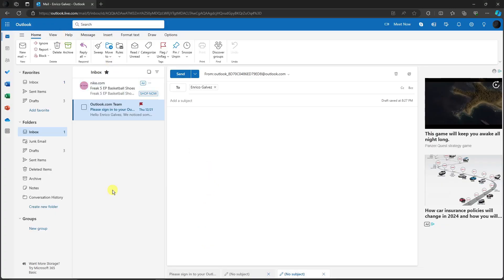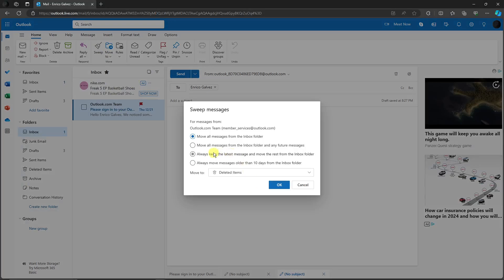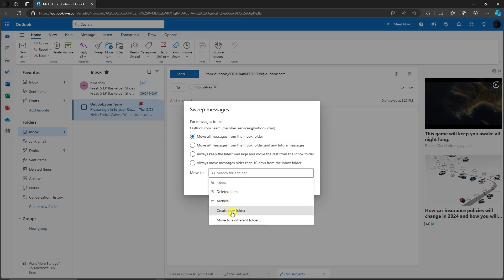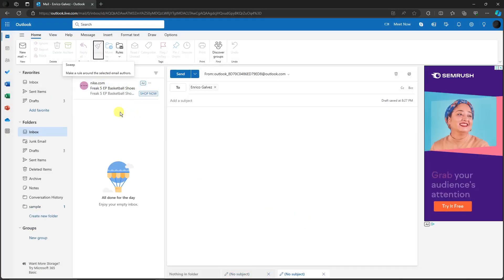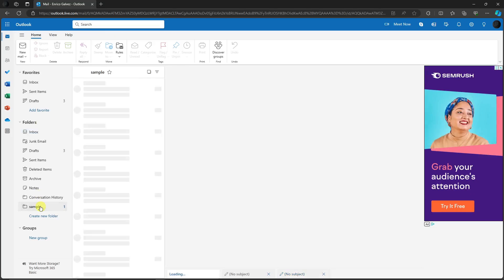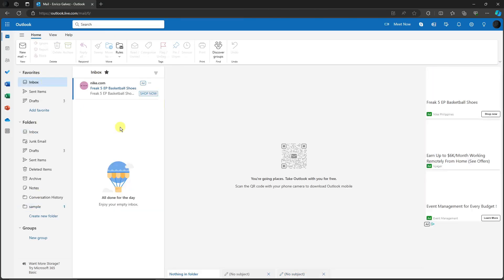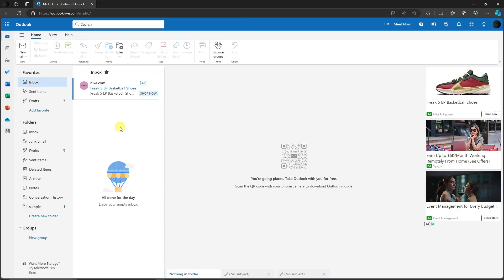If you have hundreds or thousands of emails you want to manage at once, use the Sweep button. You can move all messages from your inbox folder — for example, to Archive or a custom folder. Name the folder, click Save, then OK, and all your messages move to that folder. It's essentially a bulk-move option.